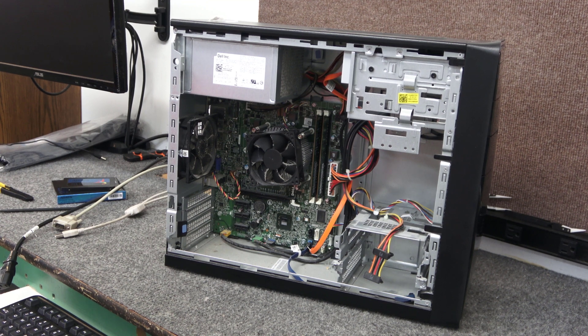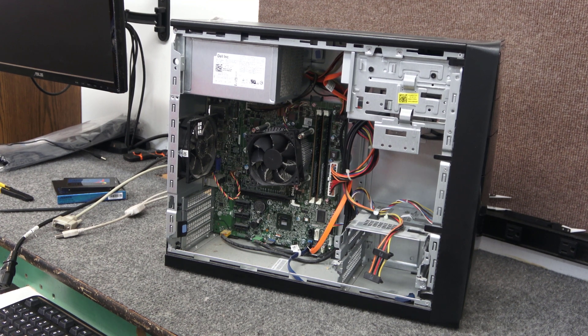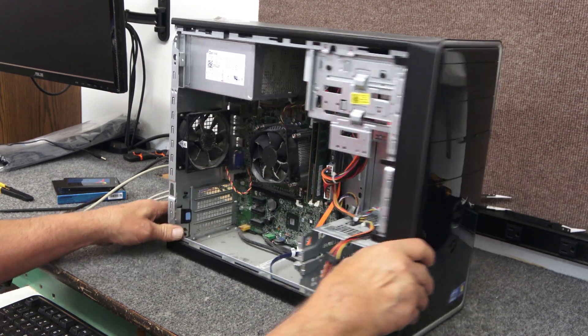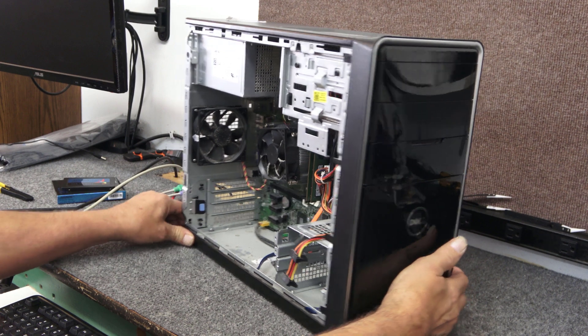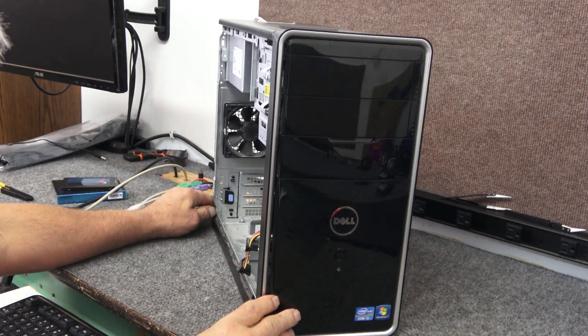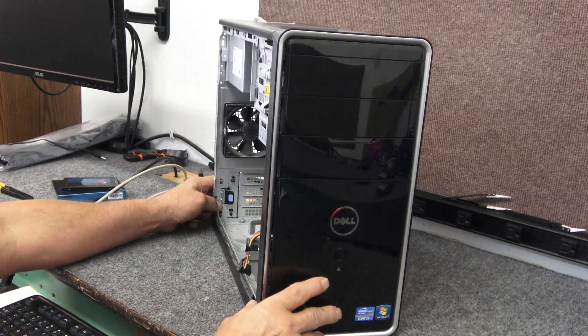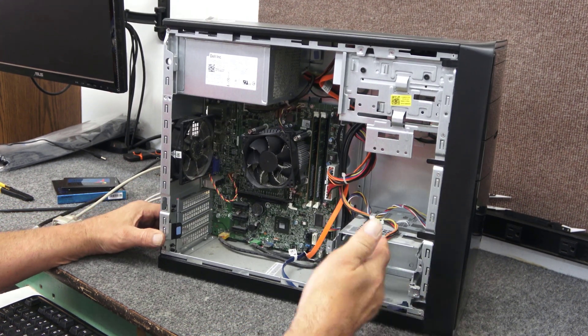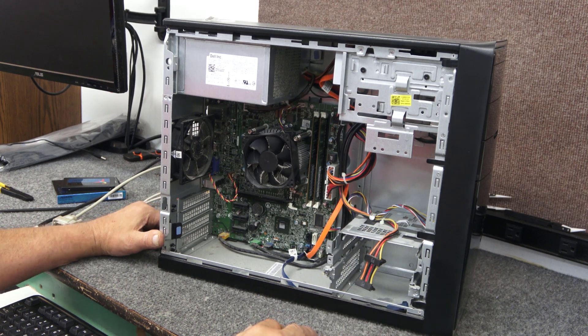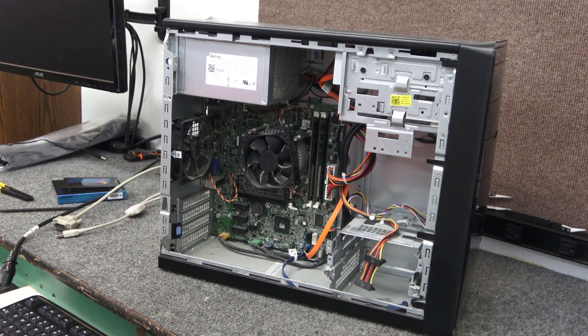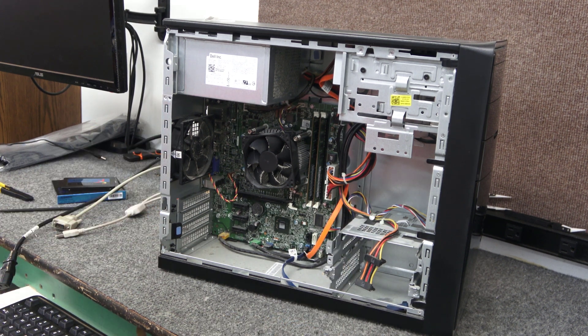I got an old Dell Inspiron desktop computer. It's been sitting around for years. I'm going to see what I can do about getting it going and making it useful again. It's quite old, no hard drive, quite dirty and dusty. Let's see what we can do with it.